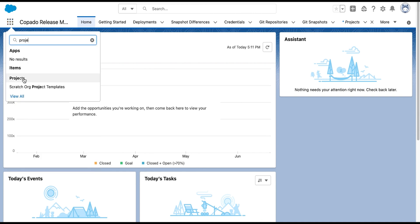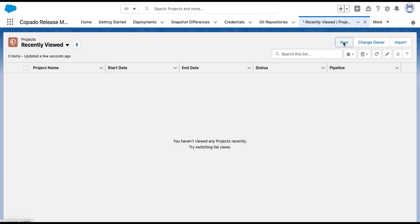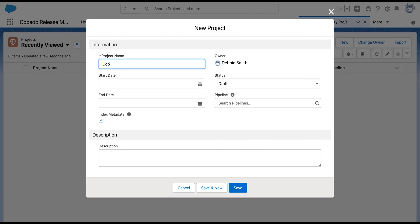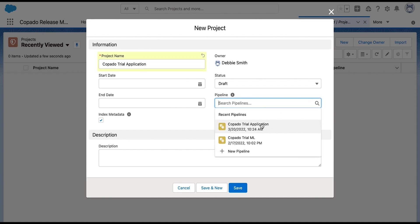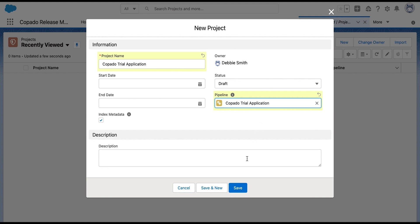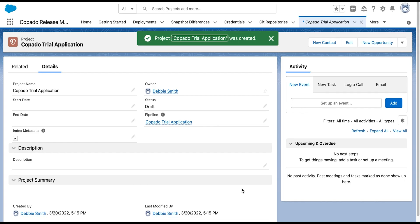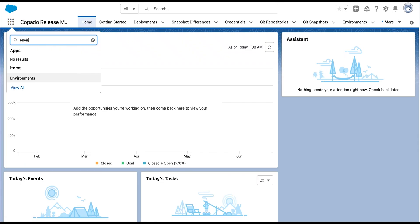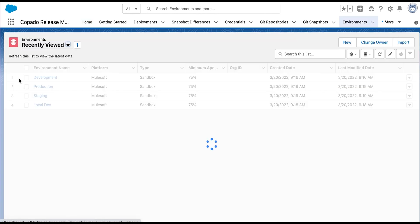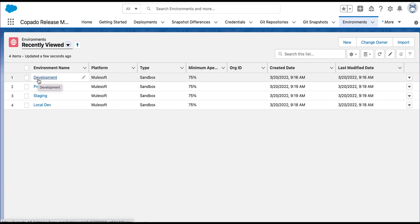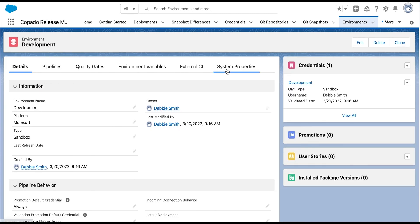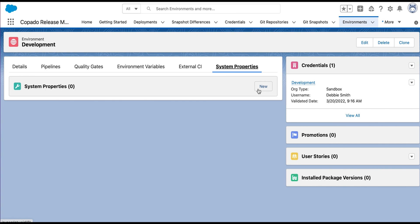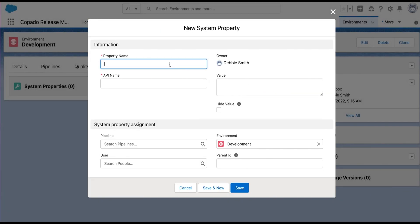We shall now create a project record and link the MuleSoft pipeline to it. Navigate to the Projects tab and click the New button. Enter 'Capato Trial Application' in the Project Name field. Under the Pipeline field, click the search icon to link it to the pipeline created earlier, then click Save. We shall now create the environment system properties. Navigate to the Environments tab to open the environment records, click to open the Development environment, and navigate to the System Properties sub-tab. Click the New button to create the environment system properties.